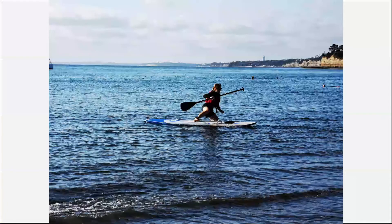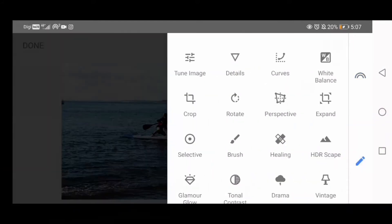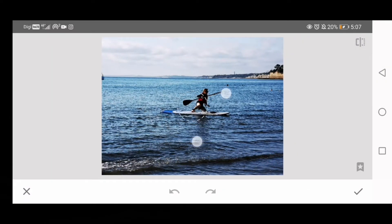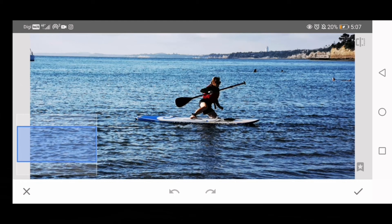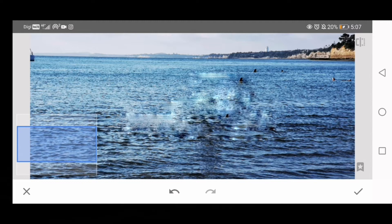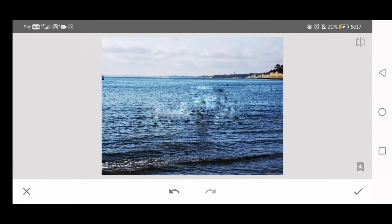Now let's remove a larger object with the same tool and see whether it works. Just like before, we choose the Healing Tool. Zoom in and start to draw on the object that I want to remove. It does work, but the finishing is quite ugly. Therefore, the Healing Tool is best used to remove small objects, but probably not the best way to remove large ones.